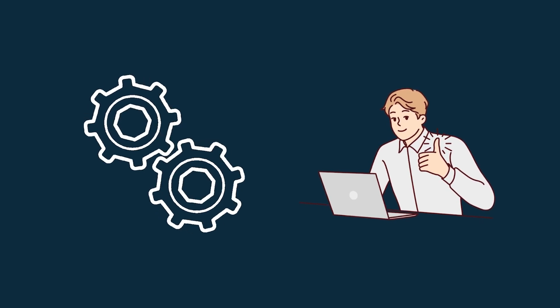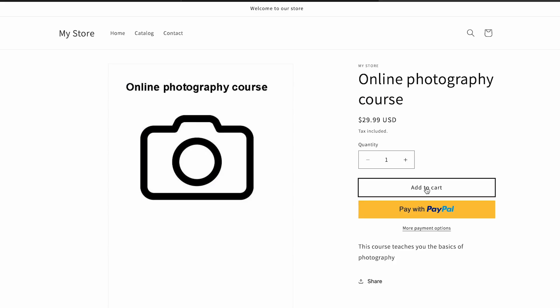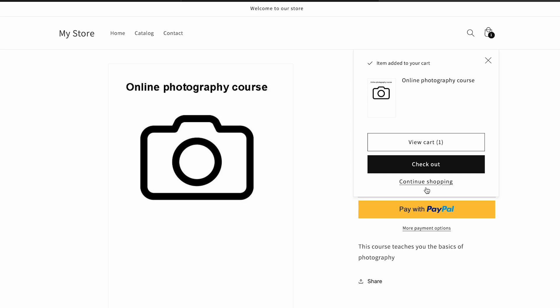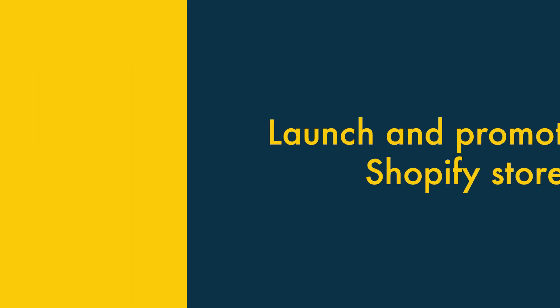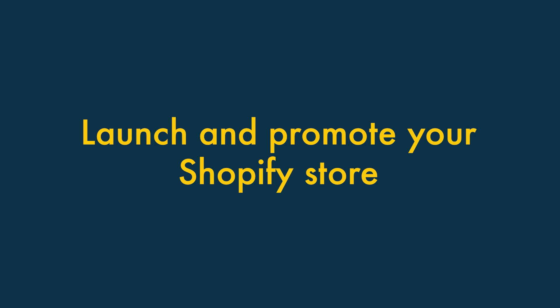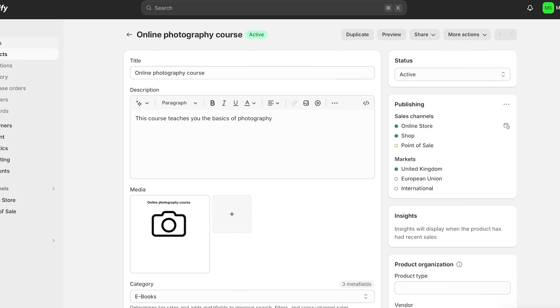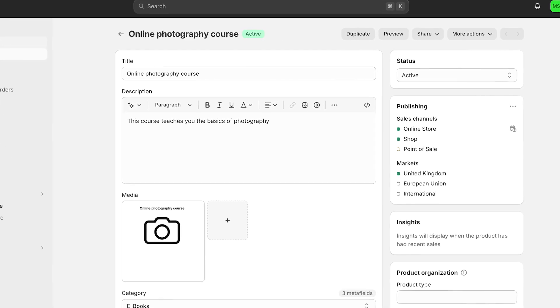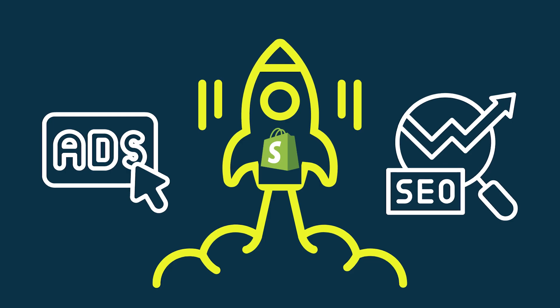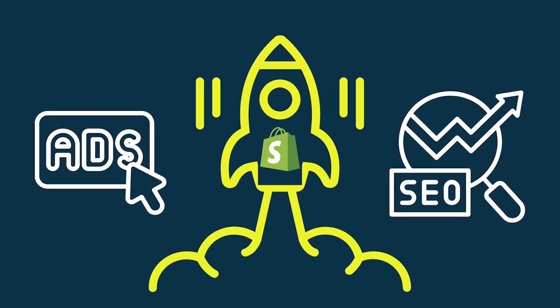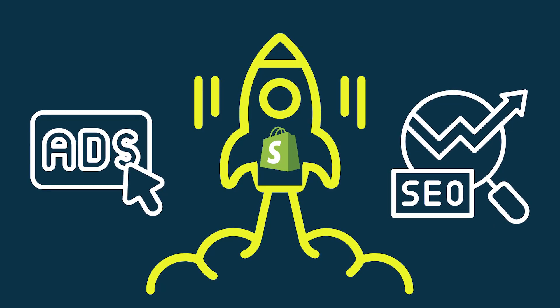Before promoting your digital product, however, it's important to check that everything's working as expected. Run a test purchase through your store and check that your product is downloading okay before conducting any marketing activity. Step 4: Launch and promote your Shopify store. Once your digital product is live and you've checked it's downloading okay, it's time to launch your Shopify store and promote it using online advertising and SEO.